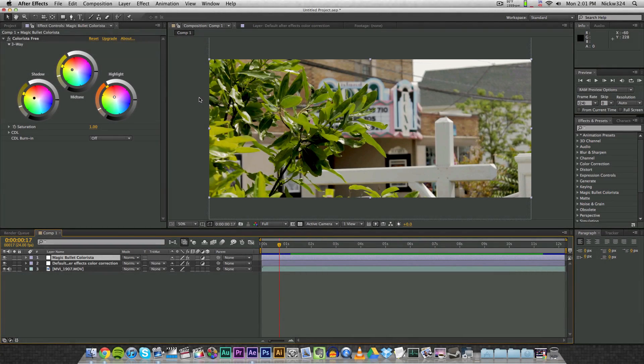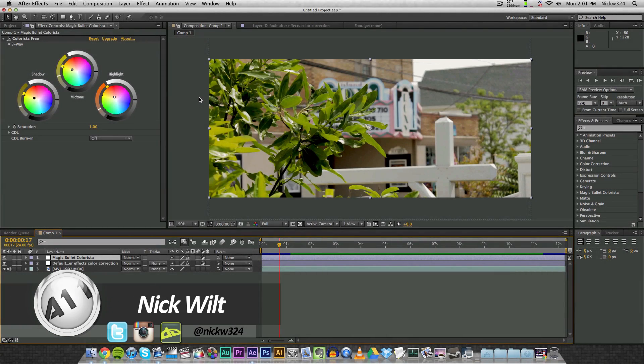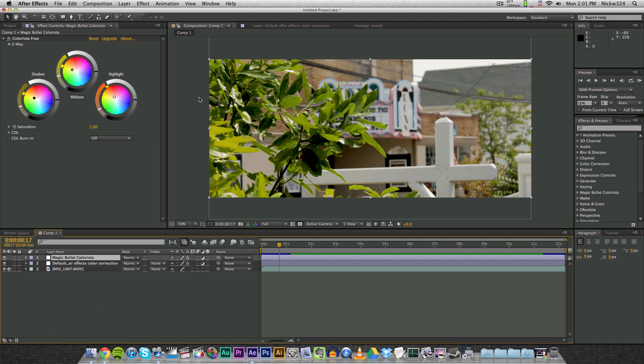Hey everybody, what's up, it's Nick here. In today's video we're going to be bringing you guys another exciting Adobe After Effects tutorial. Today we're going to be going over a free plugin for Adobe After Effects called Colorista Free.